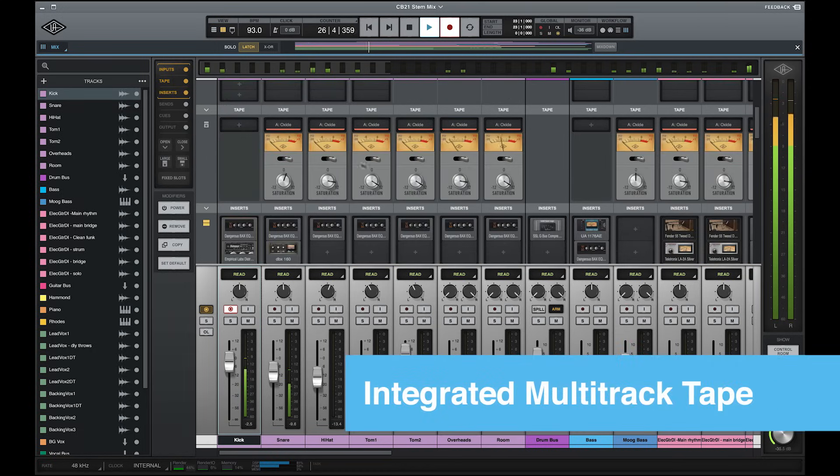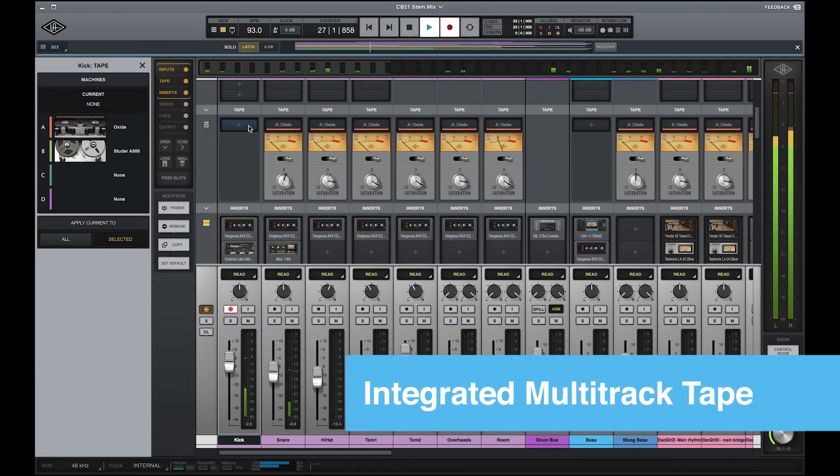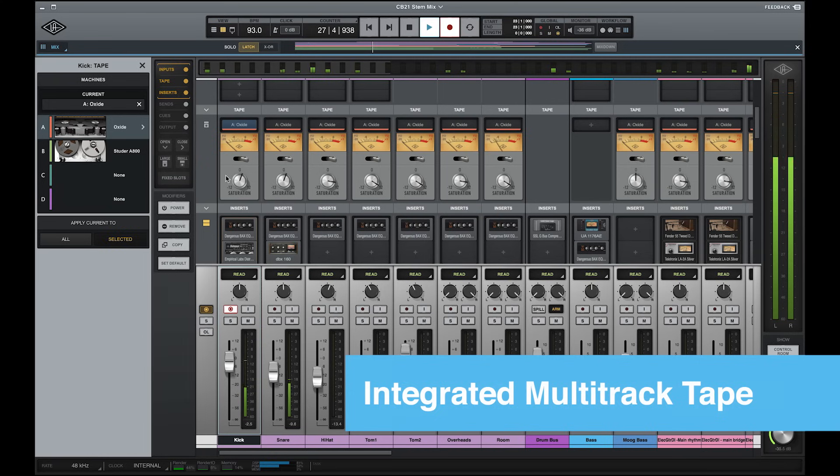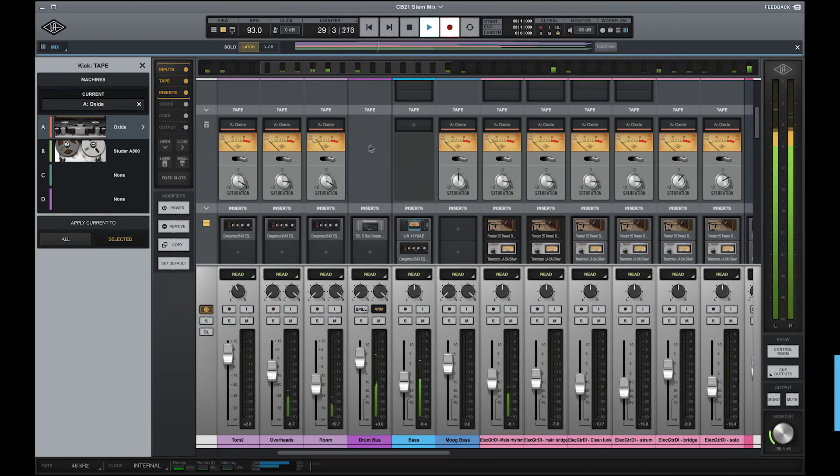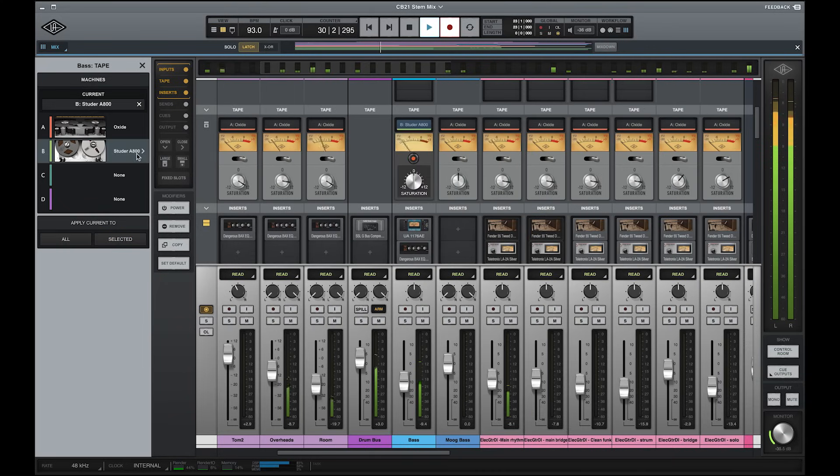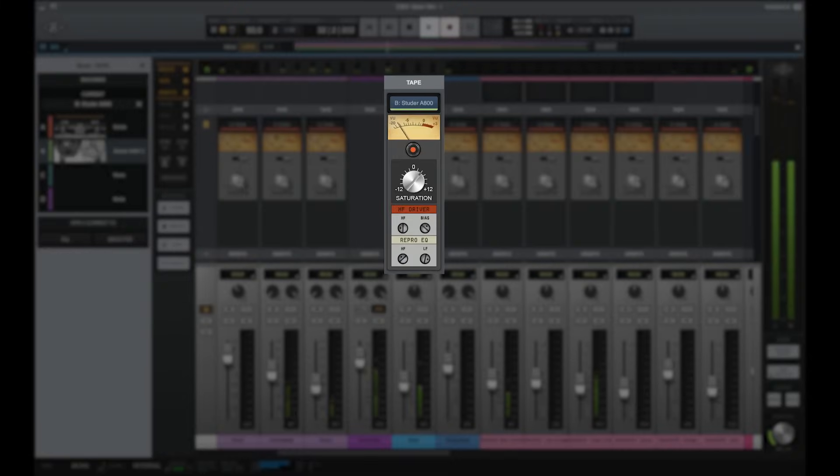LUNA further differentiates itself with integrated multitrack tape extensions, which lets you add tape machine emulations to your tracks to get the warm, analog sound of tape without any of the hassle. It's important to note that this is not the same as using a tape plugin. Multitrack tape is built into LUNA's mixer with simple and intuitive controls right in the channel strip, so there are no additional plugin windows to manage.